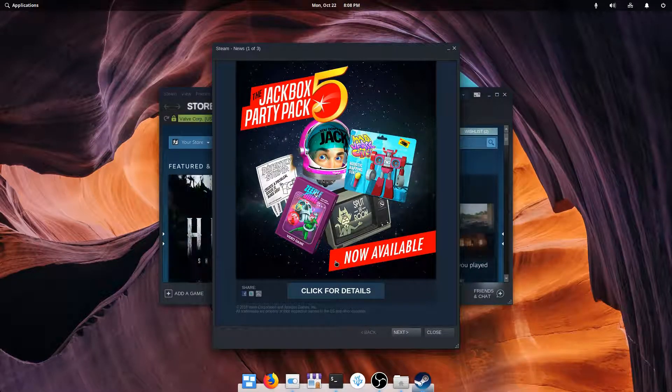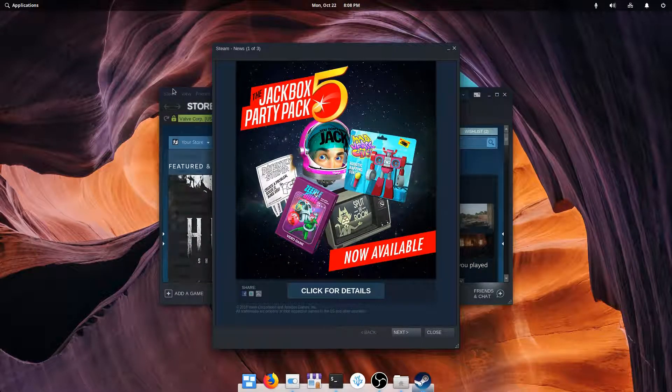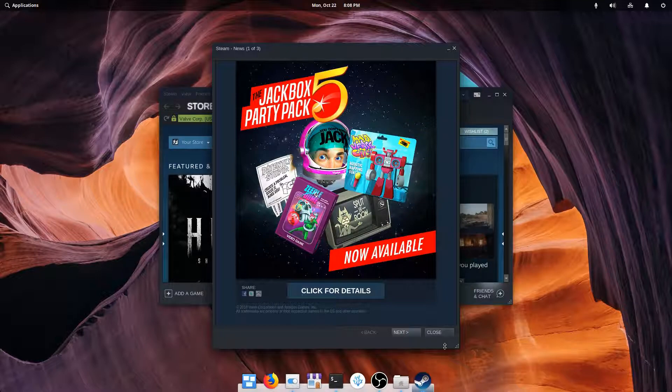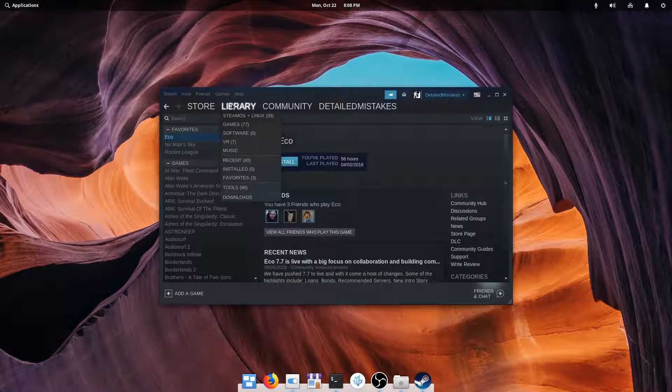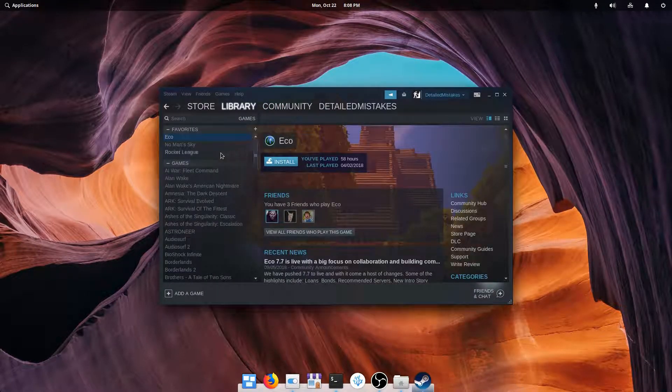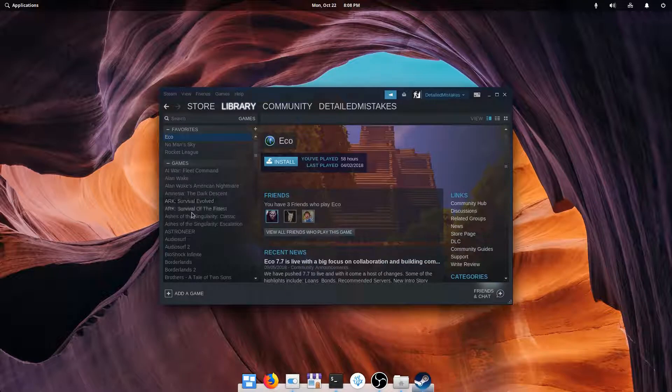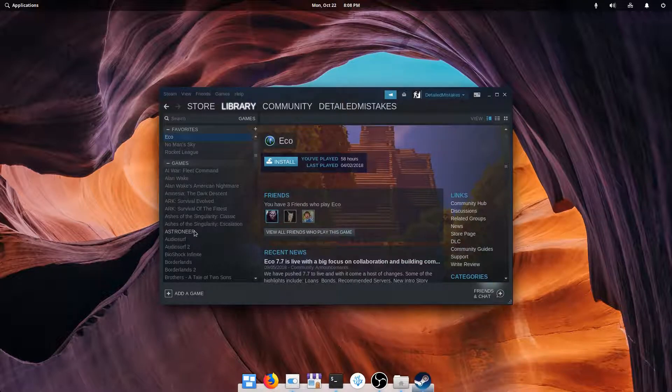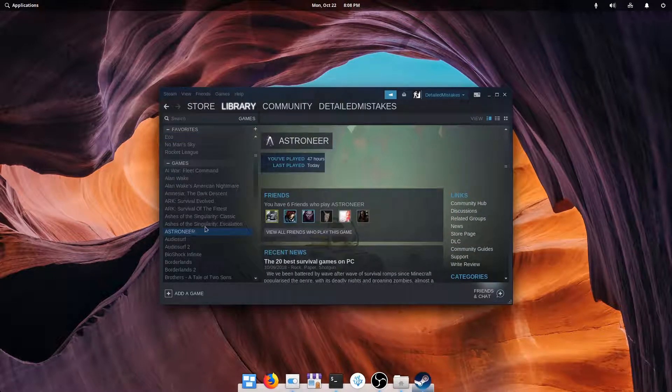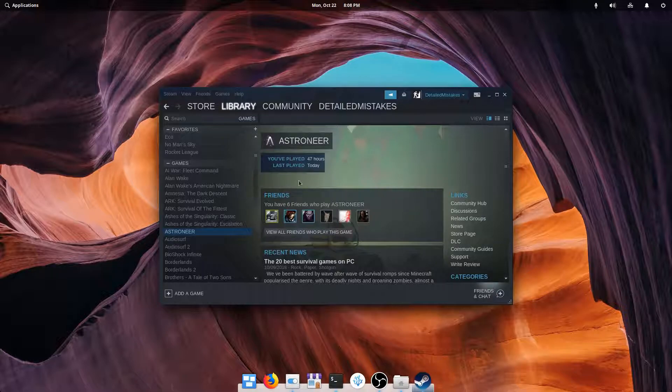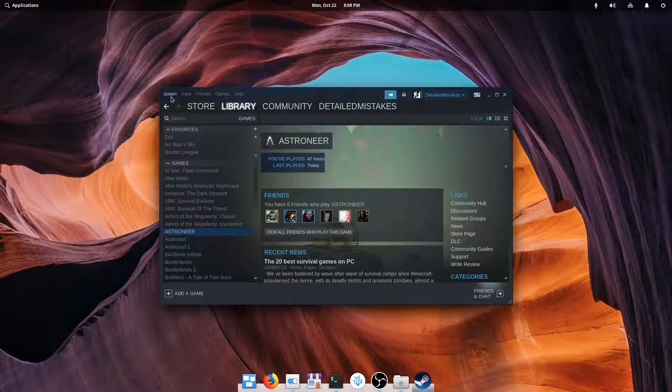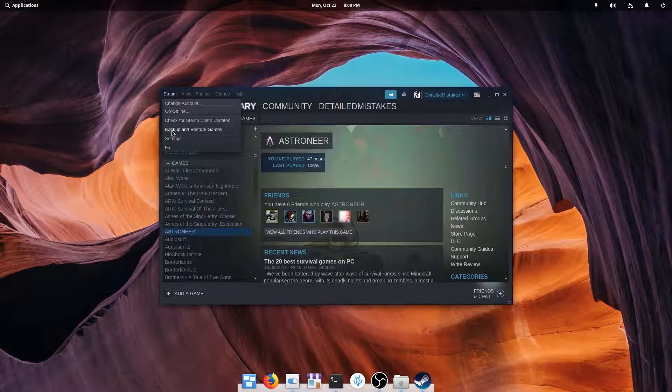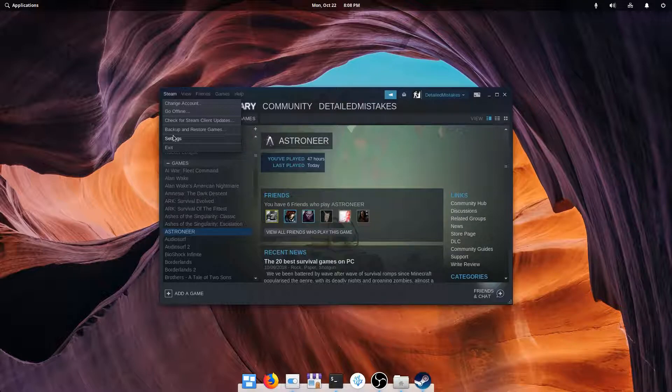Okay, so Steam has now launched. We're going to get this ugly news out of the way, and we're going to hop on over to the library and see what we can find that's not compatible with Linux by default. Astroneer is a good example. As you can see, we have no play button here. But now with this new compatibility layer, all we have to do is come up here to Steam, go to Settings,